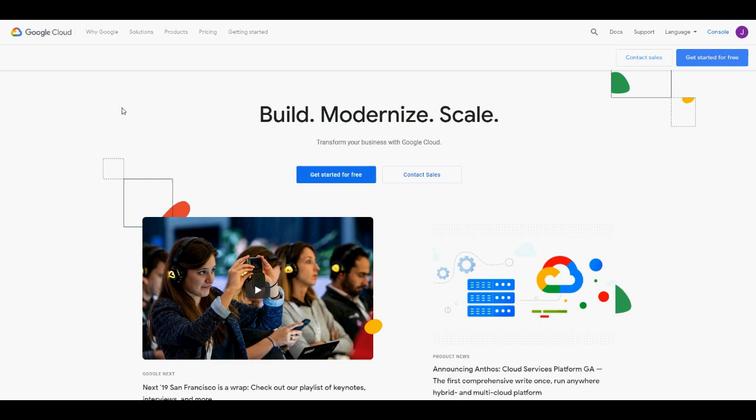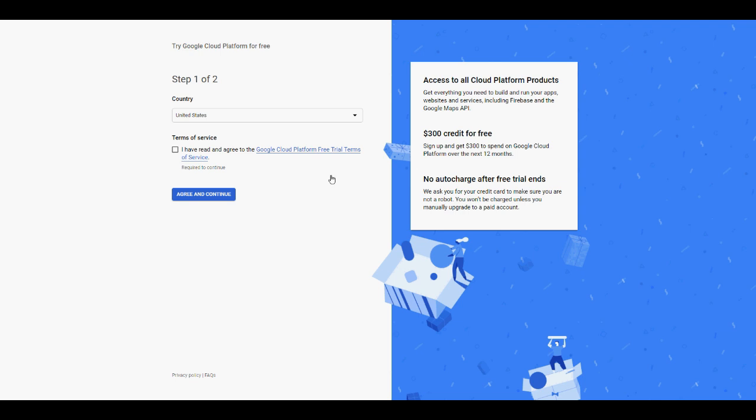First, you need to go to cloud.google.com and you'll get this page here. Next, click on 'Get Started for Free.'